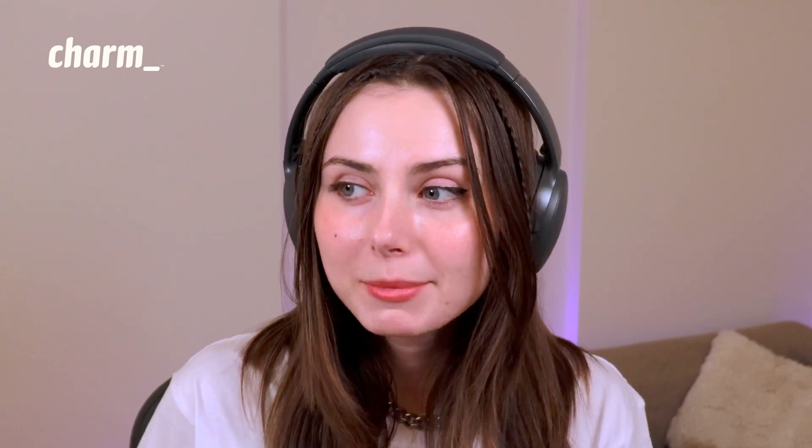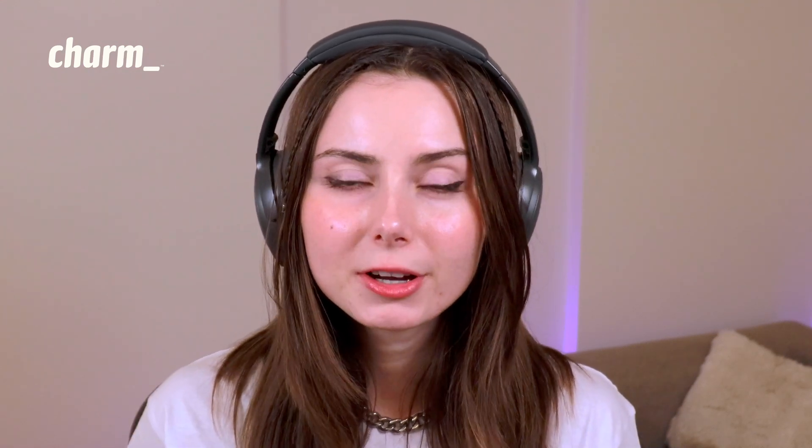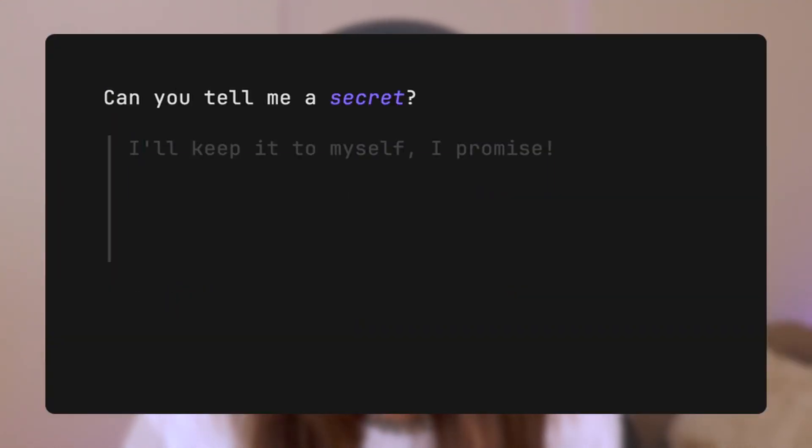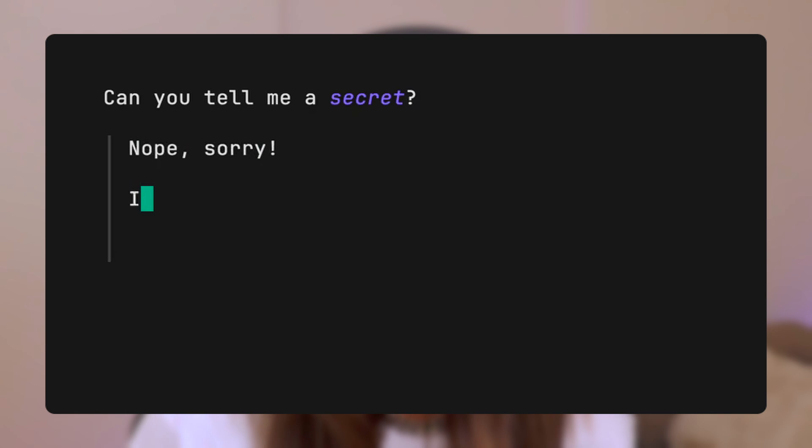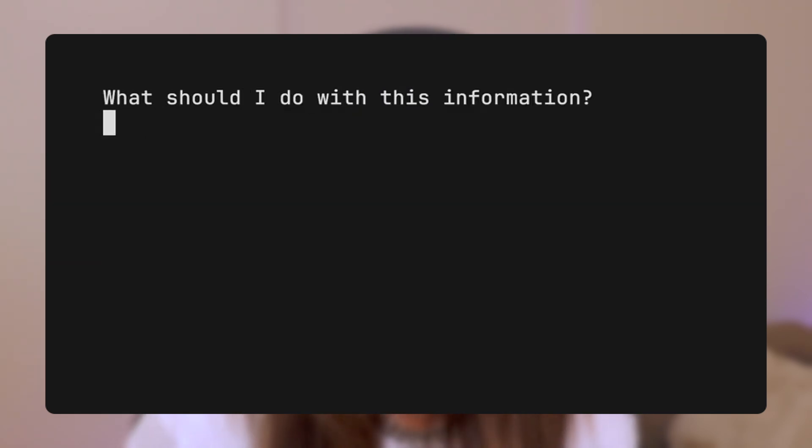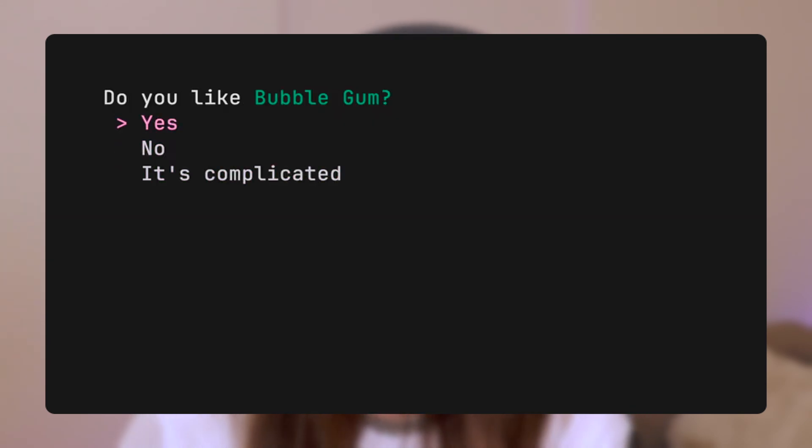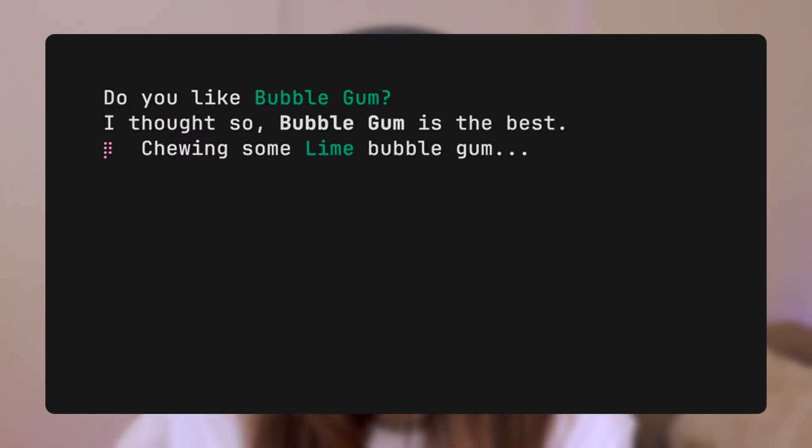Charm is a company that builds and maintains a bunch of different open source projects, mainly in the Go ecosystem. If you're not a Gopher, you might be more familiar with Gum, which allows you to have interactive shell scripts. So if you're writing bash scripts and you want to have a multi-select or a text input field, you can actually incorporate all of those different things into your script.